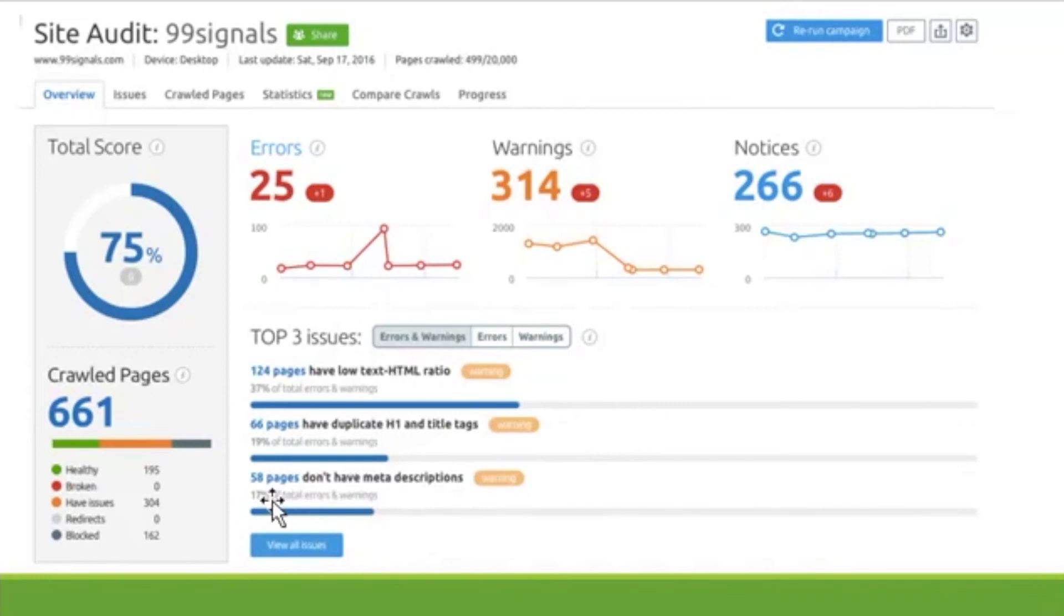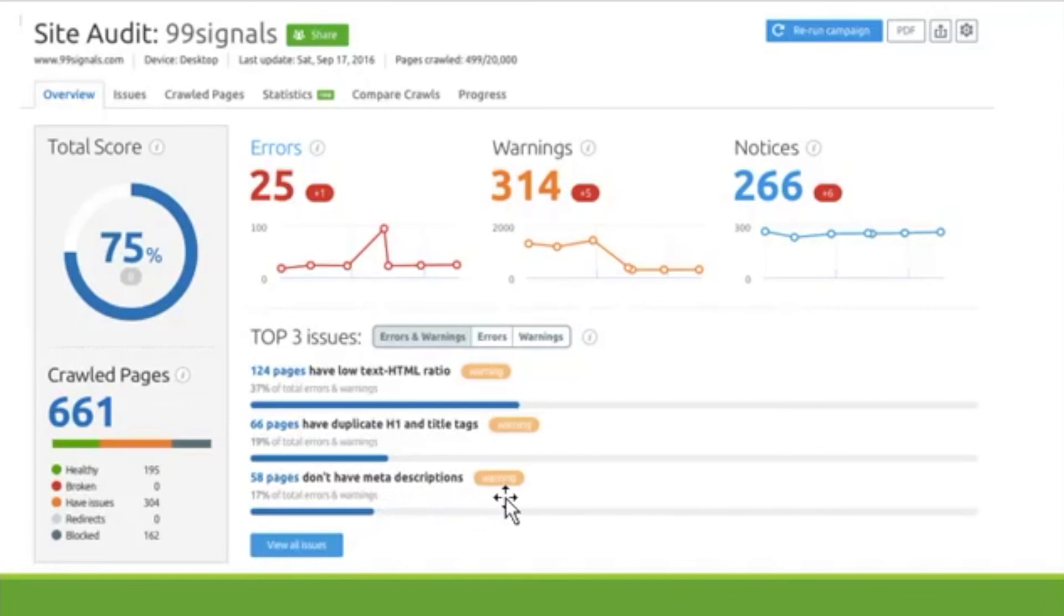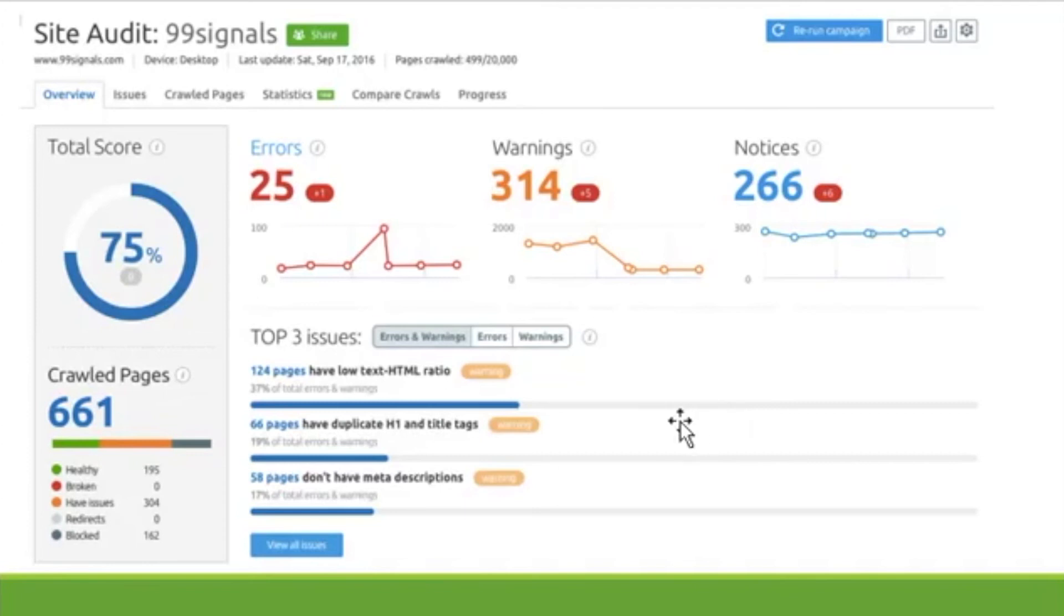Even look down here, you have 58 pages that don't have their meta descriptions. So, they will lead you to those pages so that you can fix that. Once you start getting a huge website, sometimes it's hard to keep on track of all that. So, this software tool is going to go in and help you find them so that you can make it better and fix those errors.